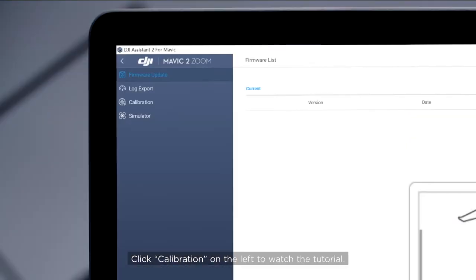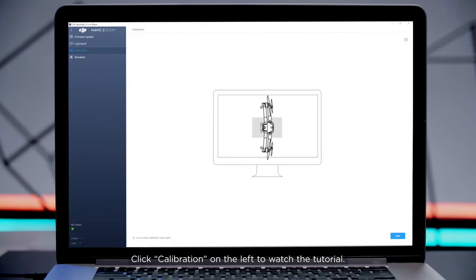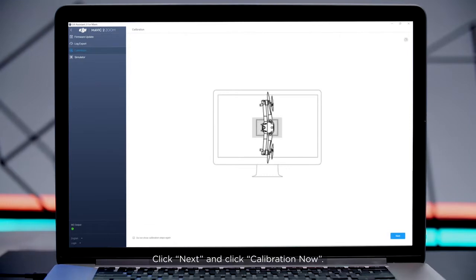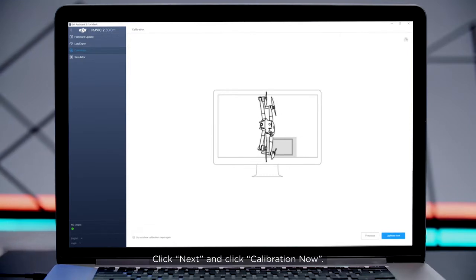Click Calibration on the left to watch the tutorial. Click Next and click Calibration Now.